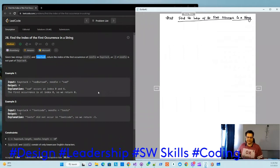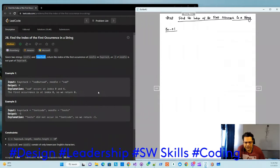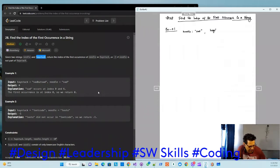Let's try to understand through an example. If you have any confusion, please go through the example. In example one, the needle string is 'sad' and the haystack is 'sad but sad.'